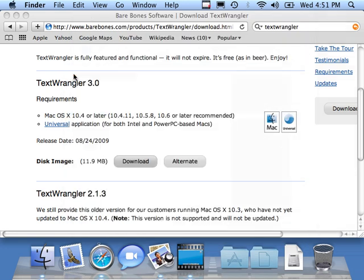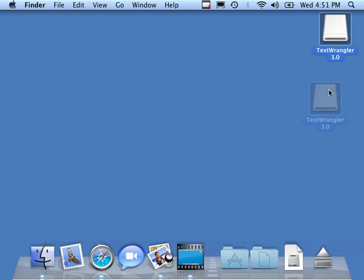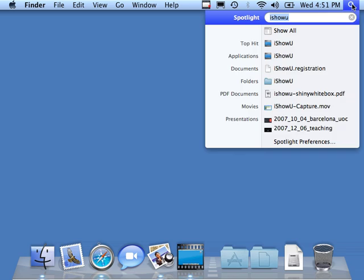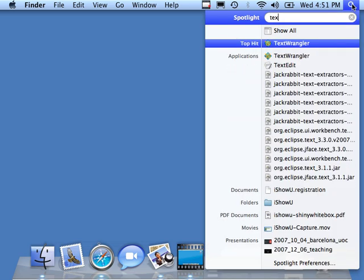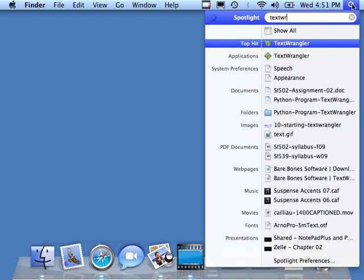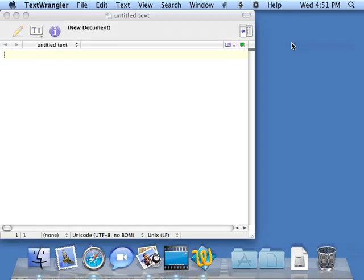I can close all these windows. You have TextWrangler. I'm going to unmount this TextWrangler drive so I have a nice, clean desktop. I want to run TextWrangler. The easiest way is to start with Spotlight and do TextWrangler, and click on TextWrangler when it comes up.